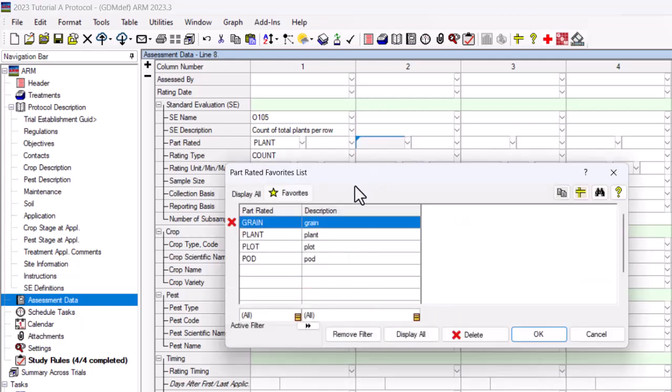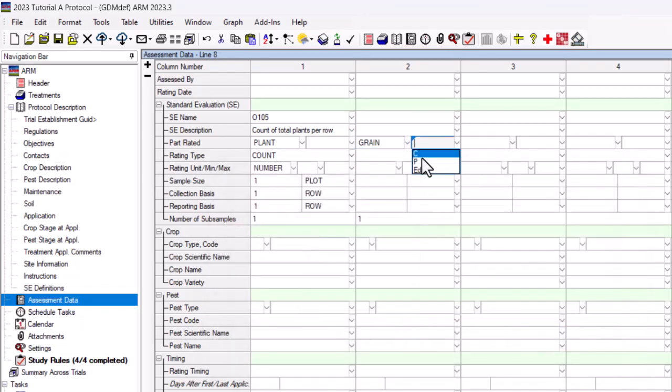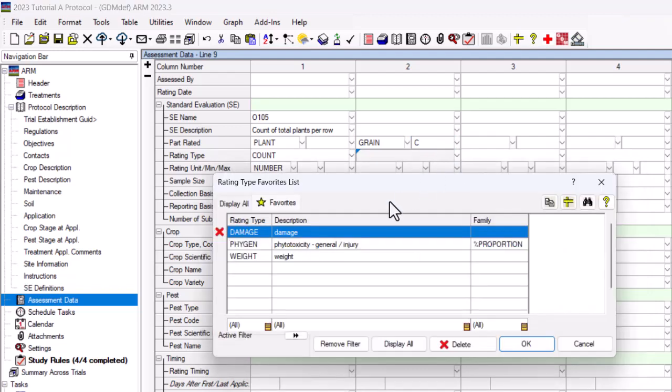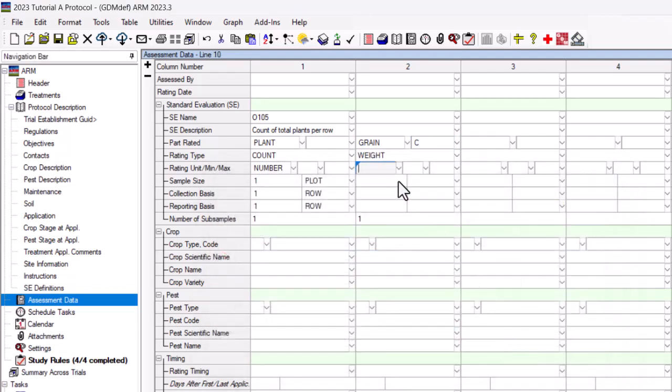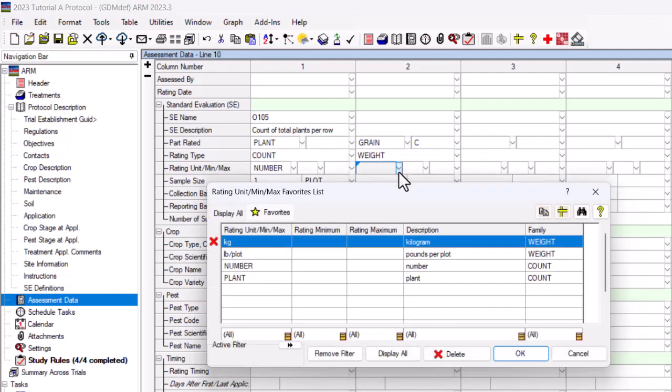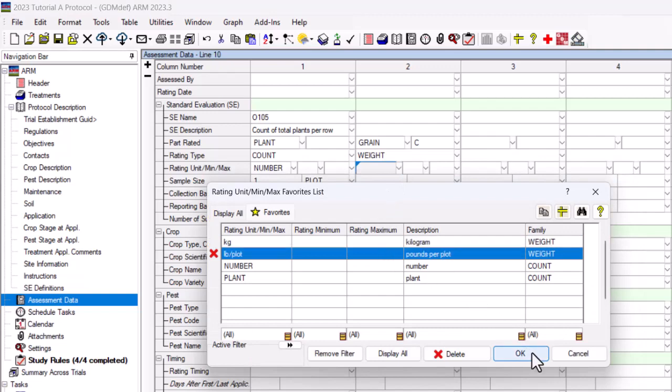You can also fill an empty assessment data column with the information you wish to include in the SE.